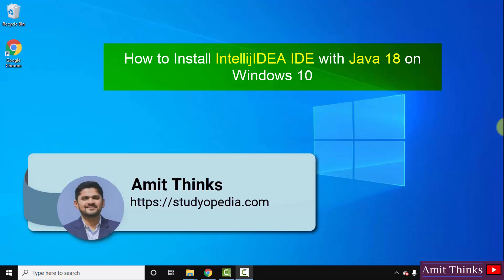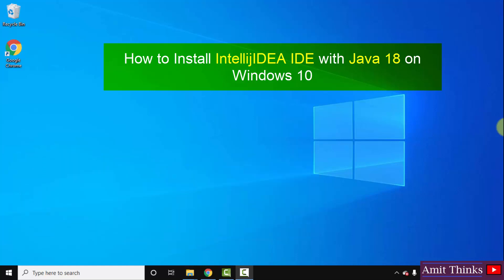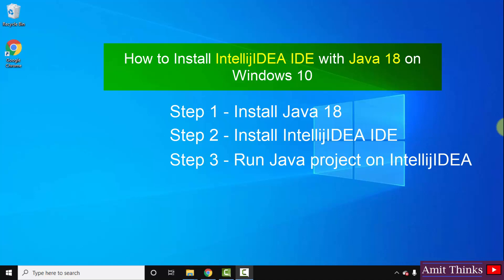Hello guys, welcome to AmitThings. In this video we will see how we can easily download and install the current IntelliJ IDEA version on Windows 10. For IntelliJ we need Java, so we will also be installing the current Java version, that is Java 18. First we will download and install Java, then IntelliJ IDEA, and after that we will also run a sample Java program on IntelliJ IDEA. So let's begin.